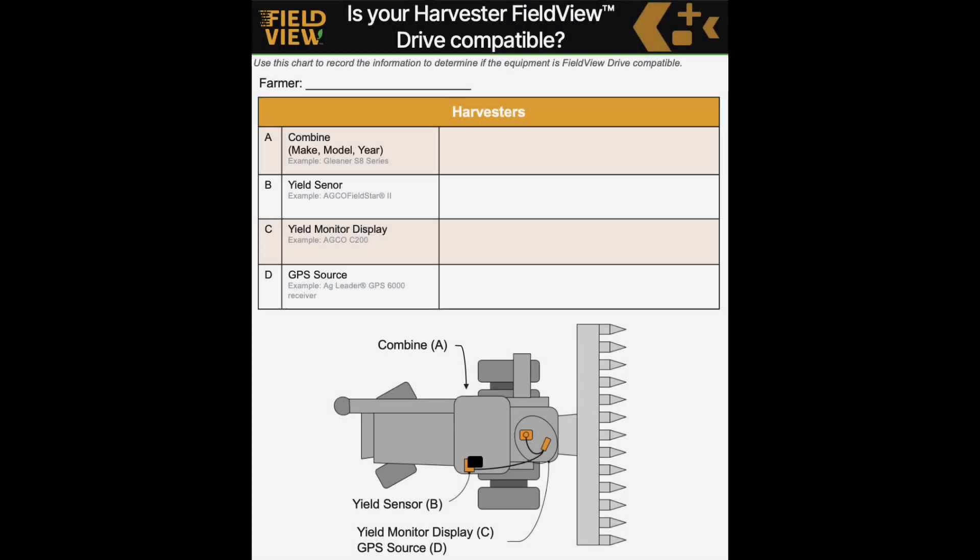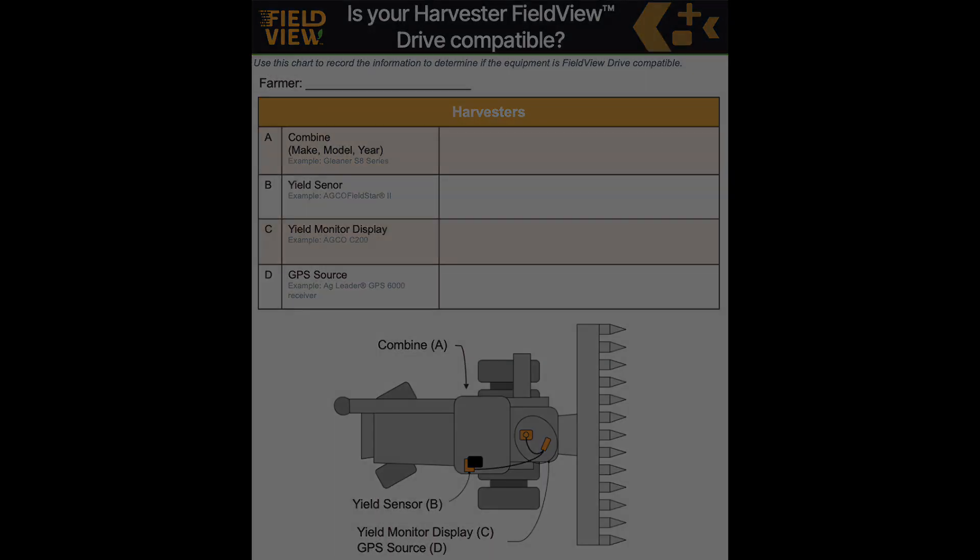On this one-sheeter, you're going to see all the requirements that you need to check to make sure you're FieldView compatible. First, we need to know the combine make, model, and year, what yield sensors it has or are they installed from the factory, what is your yield monitoring display in the cab, and then what is the GPS source that you would be using for that machine.